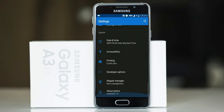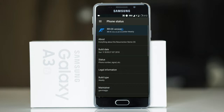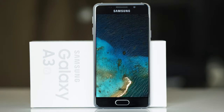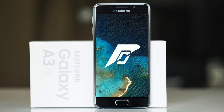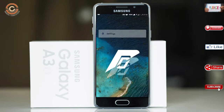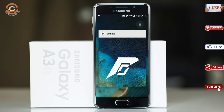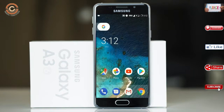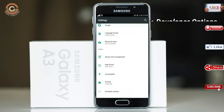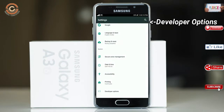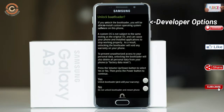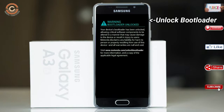Friends, if you want to get the real feel of Oreo 8.1, then you have to follow this procedure. Before installing this ROM, you need to enable three steps: enable developer option, unlock bootloader, and the third one, install TWRP.